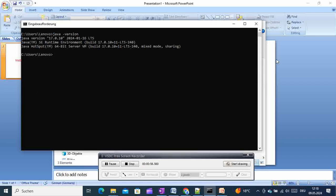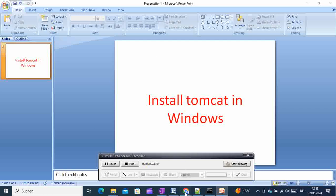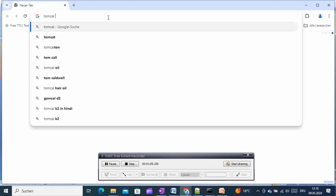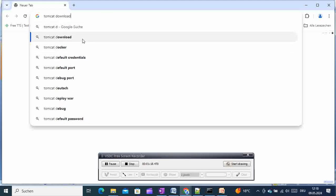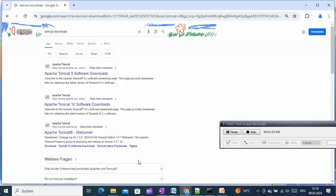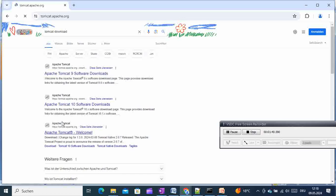After that is clear, we need to go to the browser and search for 'Tomcat download' to download the Tomcat installer from the official page. I'll accept the cookie notice and go to the Tomcat home page.